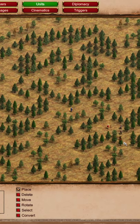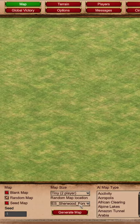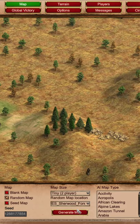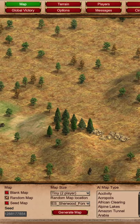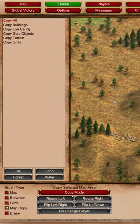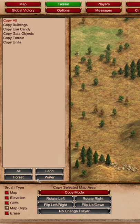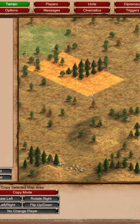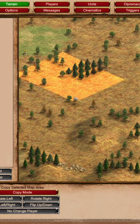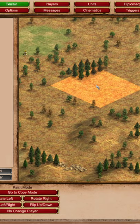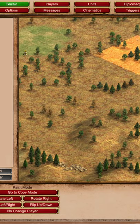Did you know you can use this new Definitive Edition Scenario Editor tool to make walkable forests? Generate a map with forest and delete some trees. Use the Map Copy tool on your forest and rotate to make a pattern of walkable forest. Set Copy Gaia objects if you want to preserve elevation.